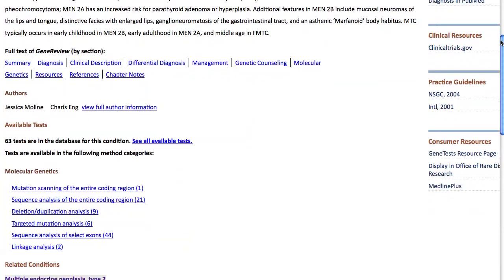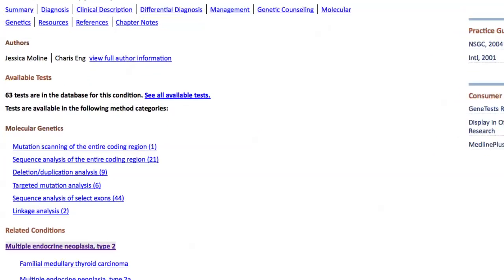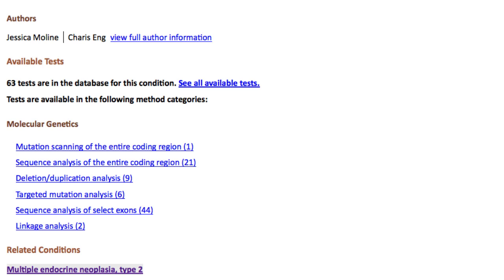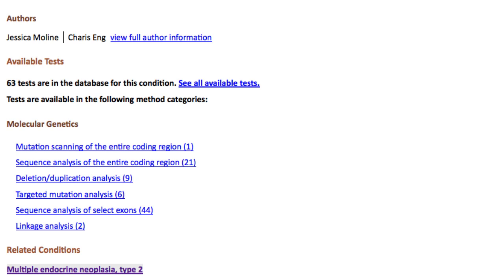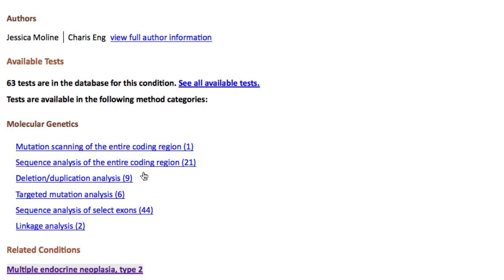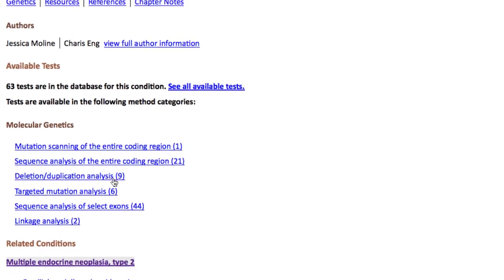There's a lot of useful information here, but I'll scroll down to the Available Tests section. Here you'll find a link to See All Available Tests, and under that a list of method categories. Let's say I only want tests performed by deletion analysis. I'll click the Deletion Duplication Analysis link to retrieve those 9 tests.